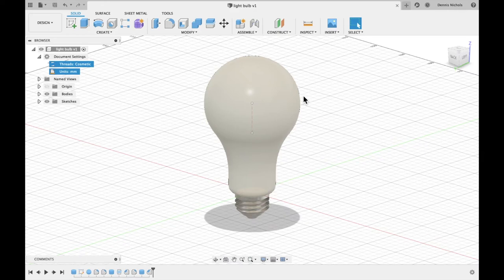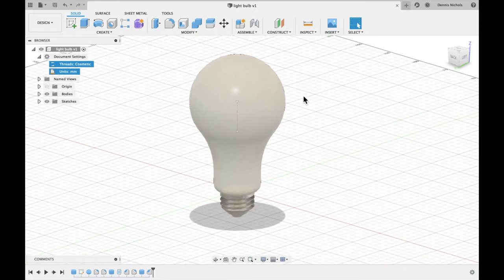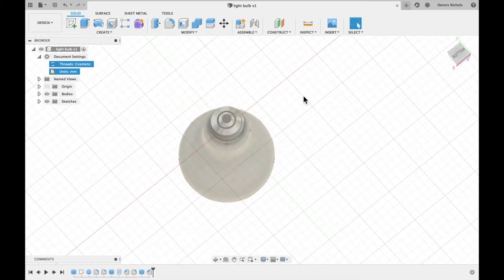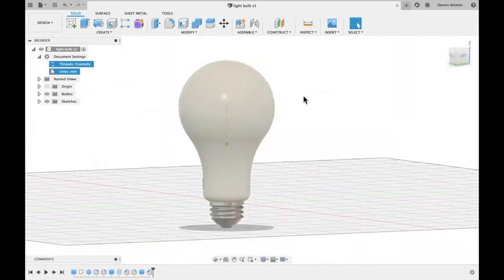So I have this really cool idea. Let's make a light bulb. Oh, yeah. You are going to be making one of these in today's lesson.